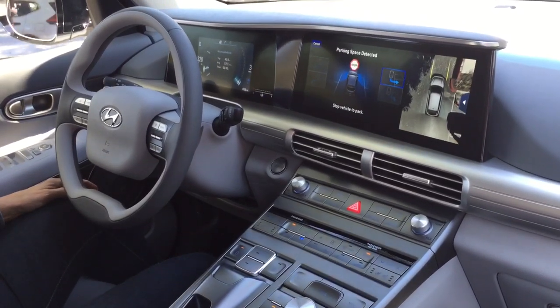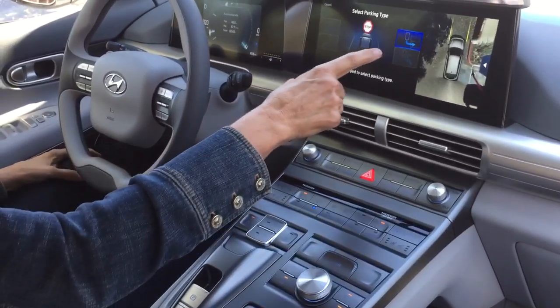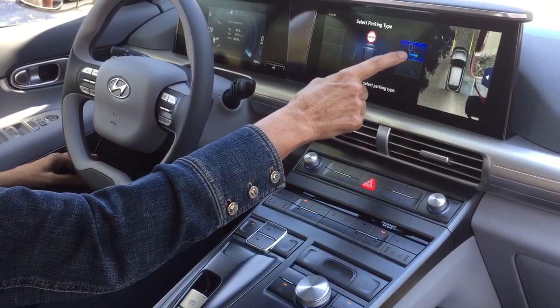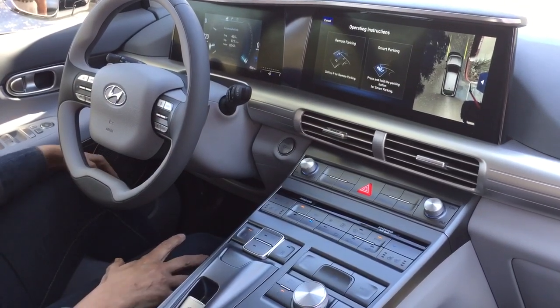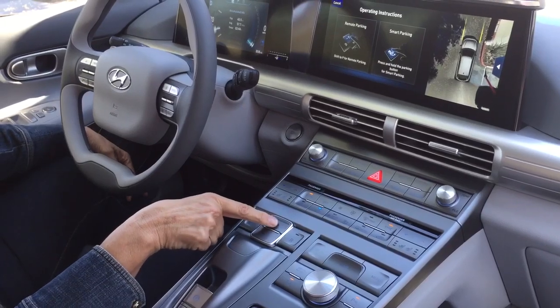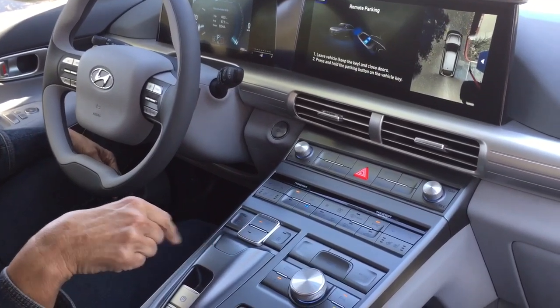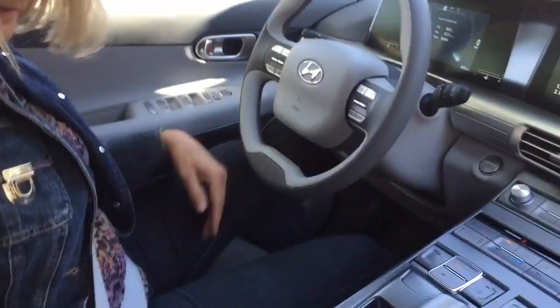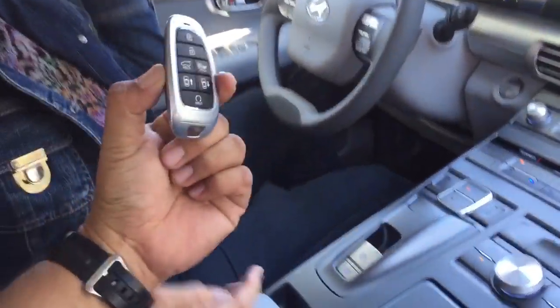And then I will put my foot on the brake, I will say yes, that's what I want to do. And then I will hit park. And then I can leave the car, take the keys with me, and stay within two meters of the vehicle.